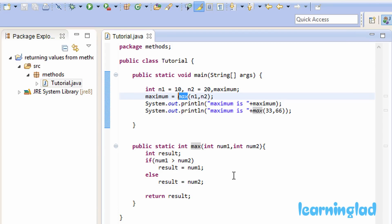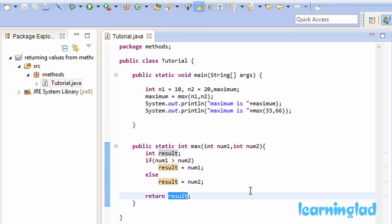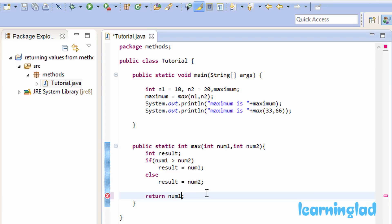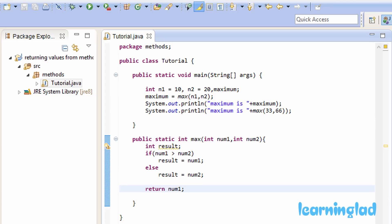The next important point is that a method can return only one value at a time, which means you can't return two values using a single return statement. For example, you can't do return num1, num2 — that is not possible. You can return an array or a class, and an array contains multiple elements, but you can't return two separate values in one return statement.